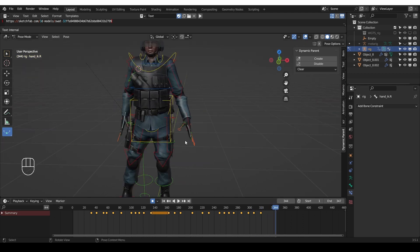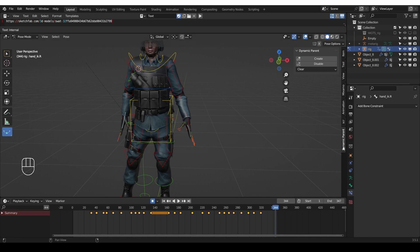This can be achieved with the child of constraint. This constraint is very powerful, however it is not straightforward to use. That is why we'll be using the dynamic parent add-on which simplifies the process a lot.